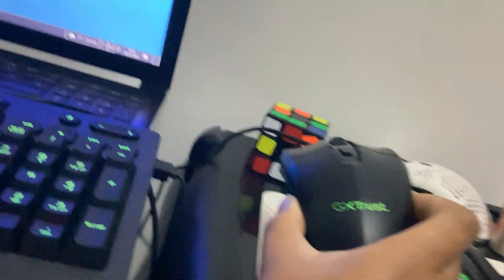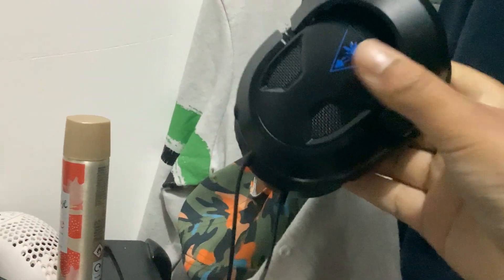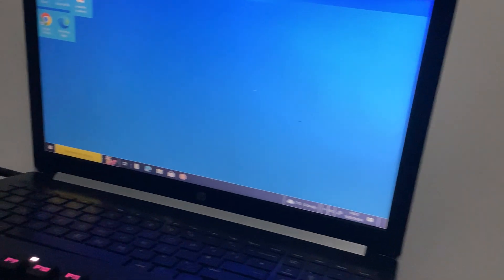Then I got this mouse, it's a GX Trust. And then we got this... I don't have headphones, that is...